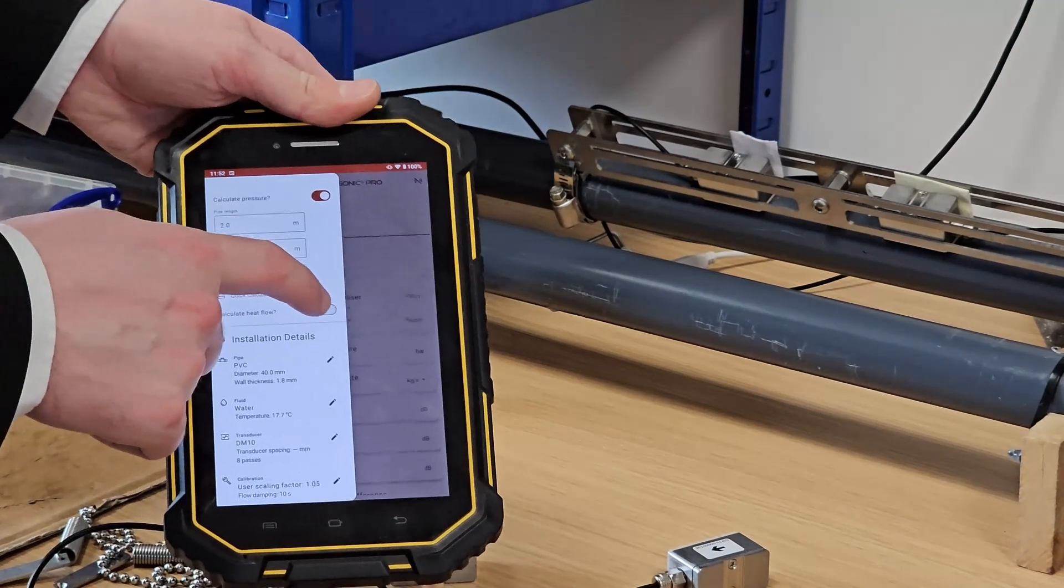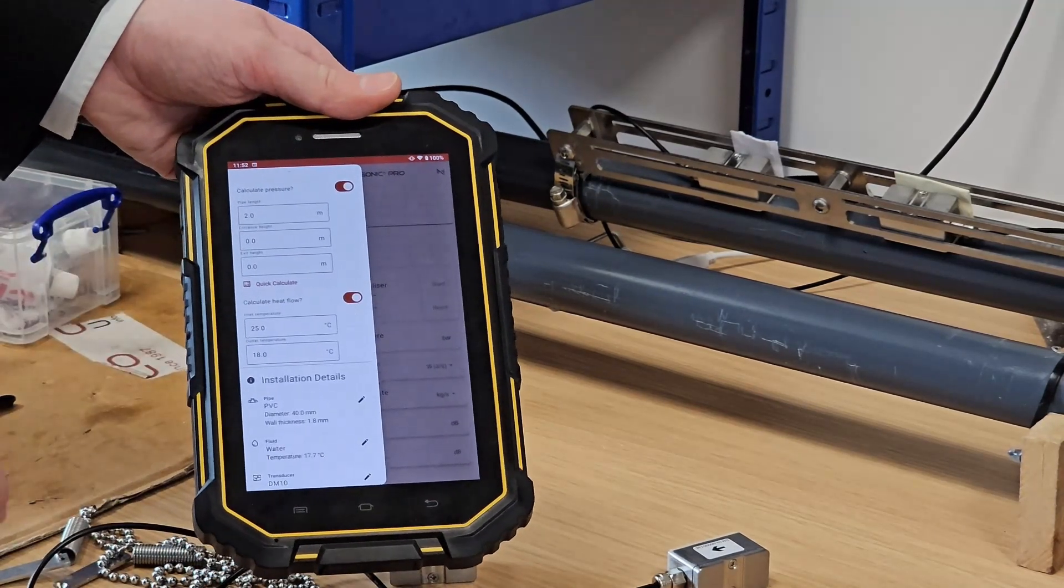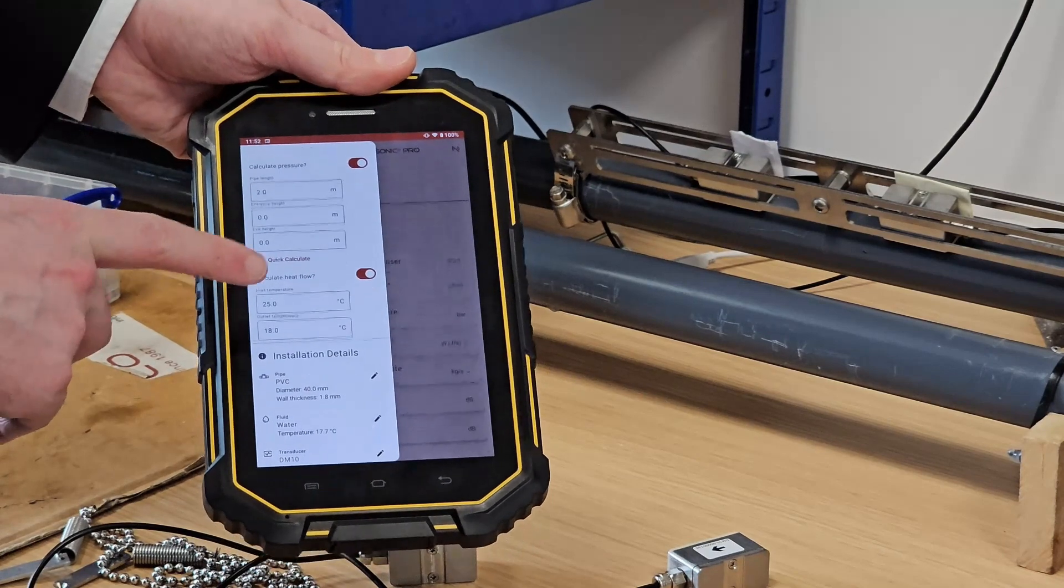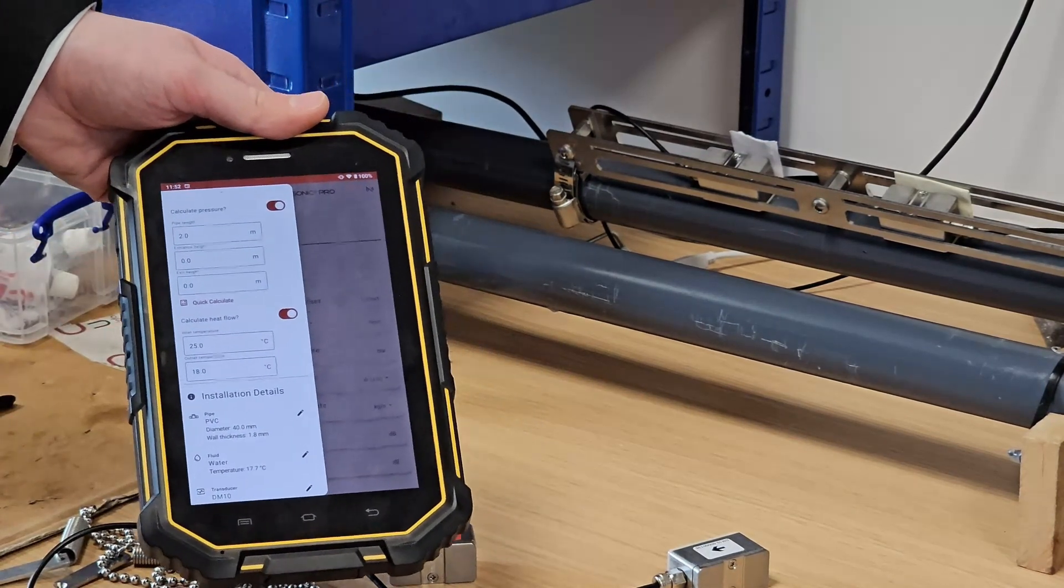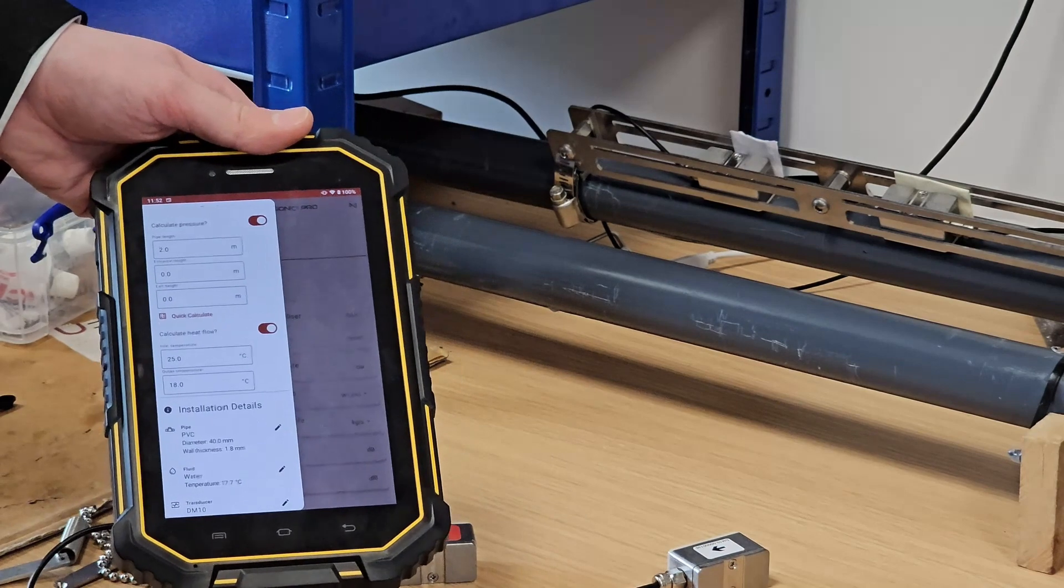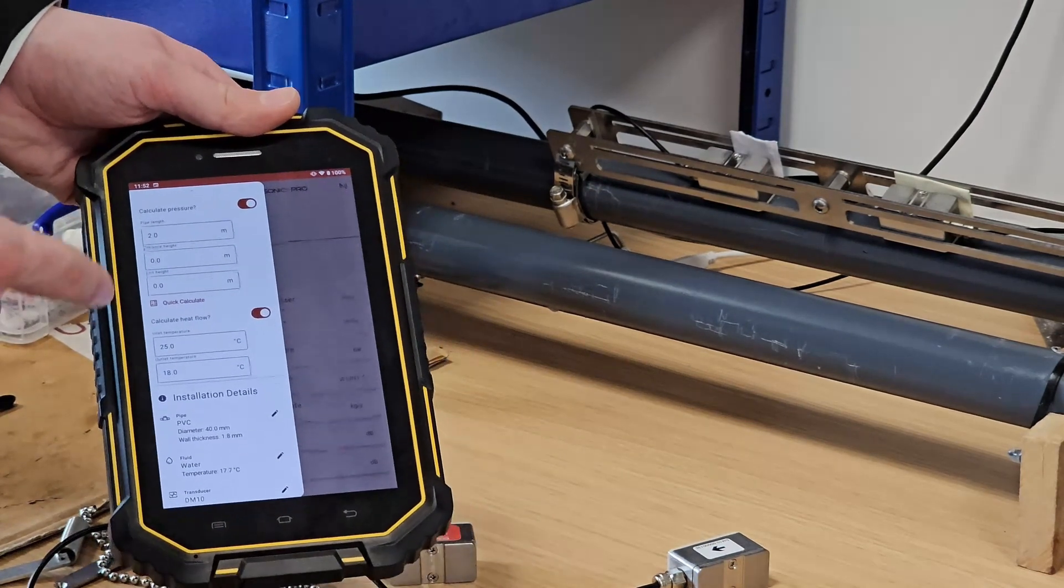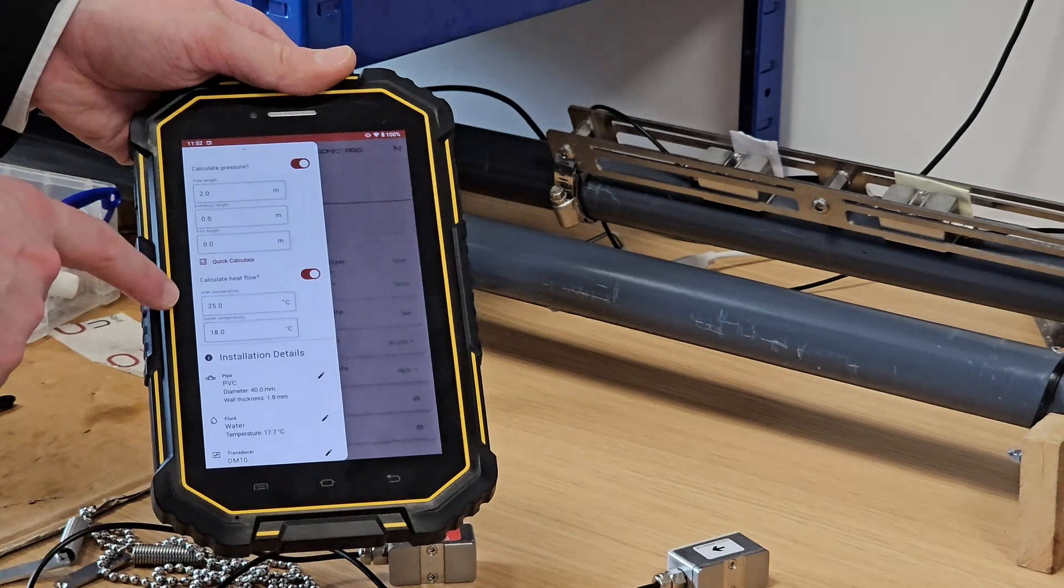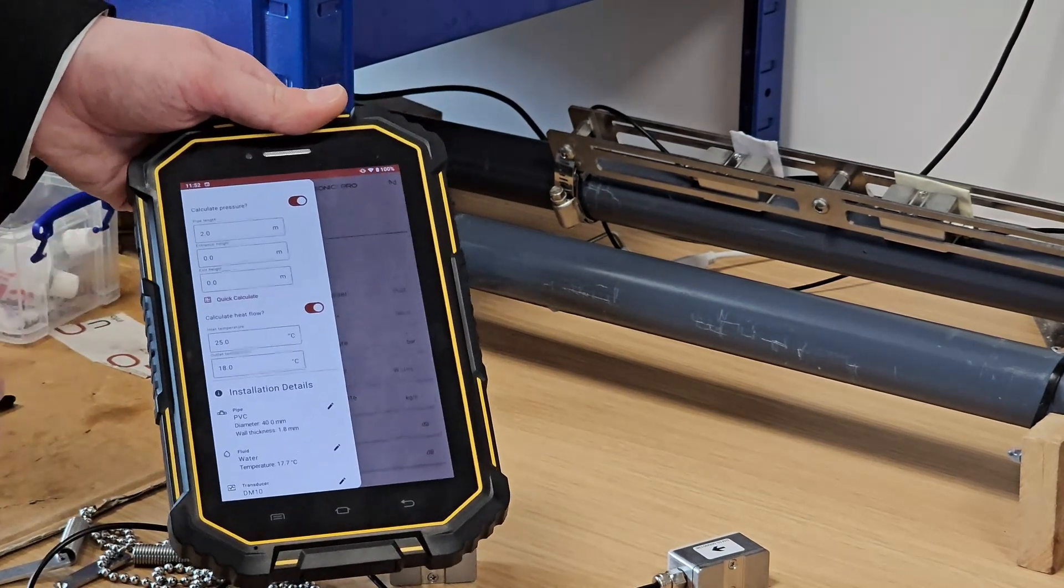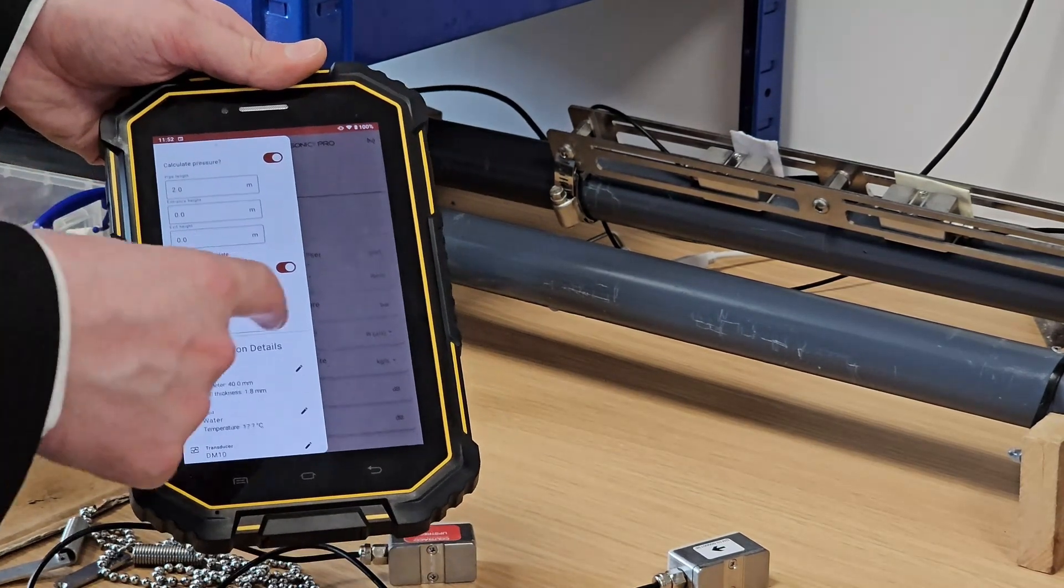And then finally we have the calculate heat flow toggle, which I'll also turn on. This will ask you for an inlet temperature and an outlet temperature, and it will calculate the exchange of heat in or out of your system based on these two temperatures. I've got this set to 25 in and 18 degrees out. These values are just arbitrary for the demonstration.